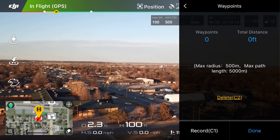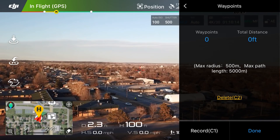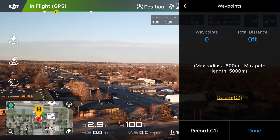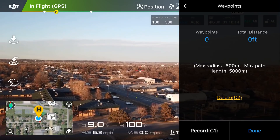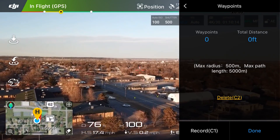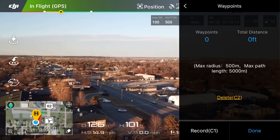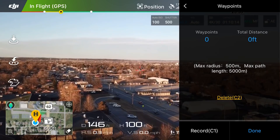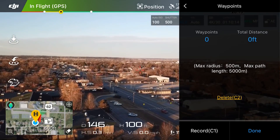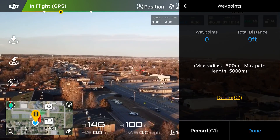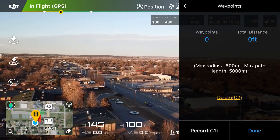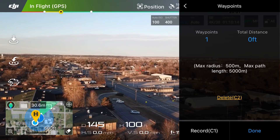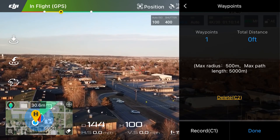We're going to set a waypoint — a waypoint, for those who don't know, is just a location or a spot somewhere up in the air. So let's fly this way a little bit. Let's say we want to start our mission right here at about a hundred feet, facing this way — that'll be our first waypoint. In the bottom right of the screen you see 'Done,' and to the left of that you see 'Record.' Click record. You'll notice under waypoints at the top it now says one.